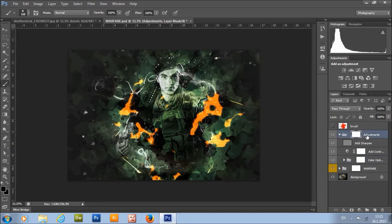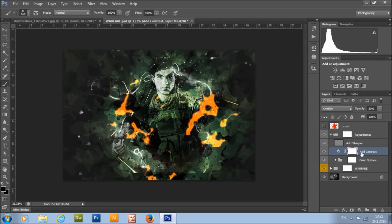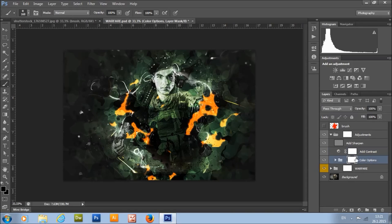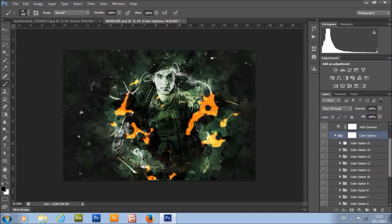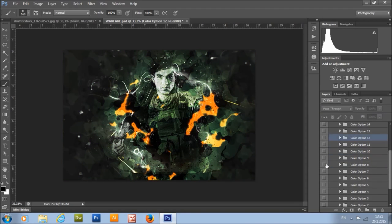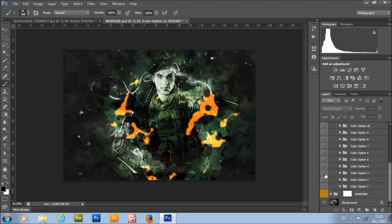Here we have the adjustment group with an add-sharpen layer and a contrast layer. I've set the opacity to 20 — if you want to increase the contrast, just increase this value. Here we also have 15 color options: just choose the color option you like and turn on its visibility to experiment and see which one suits your photo best.